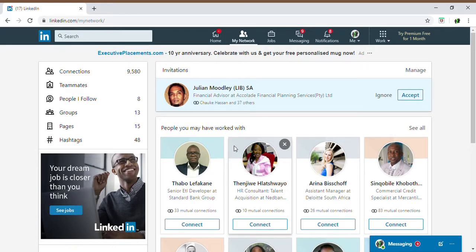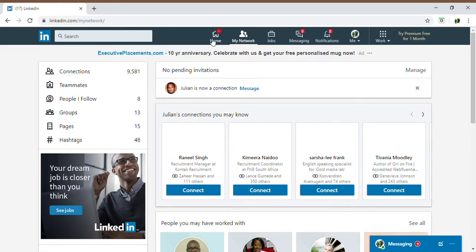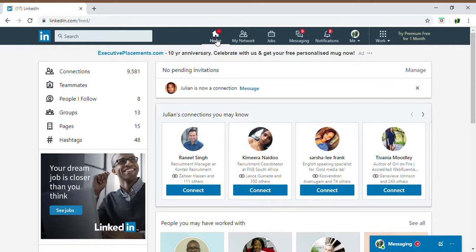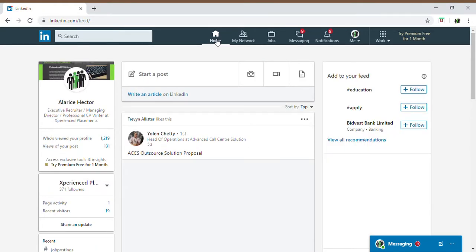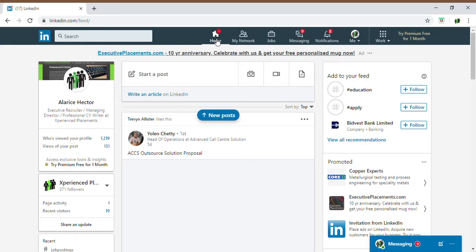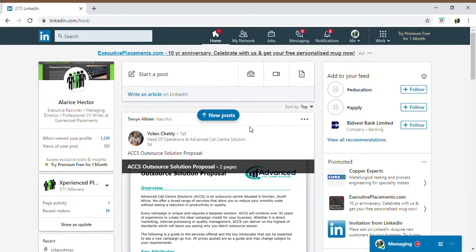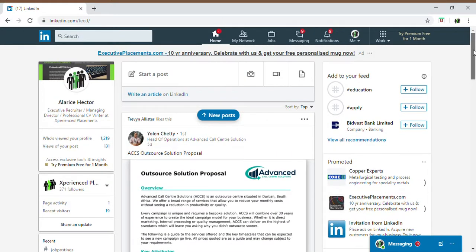Hi guys, today I'm going to be showing you how to actually remove and insert an email address on your LinkedIn profile. A lot of clients and candidates have come through to us stating that they are unable to either change their email address, they don't know how to change the email address, or in most cases candidates and clients have actually gone to create an entire brand new profile because they do not want the email address associated to that specific profile.